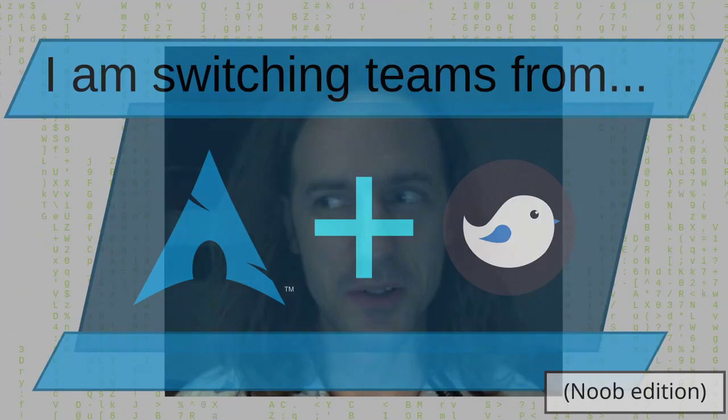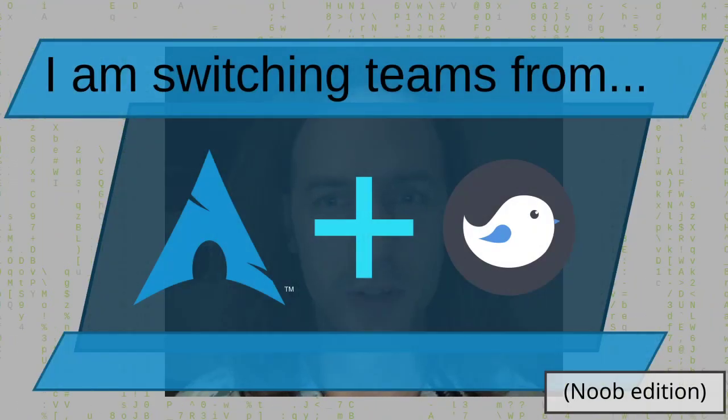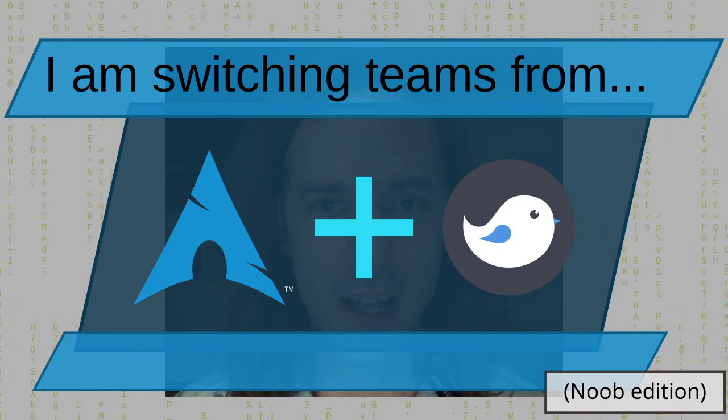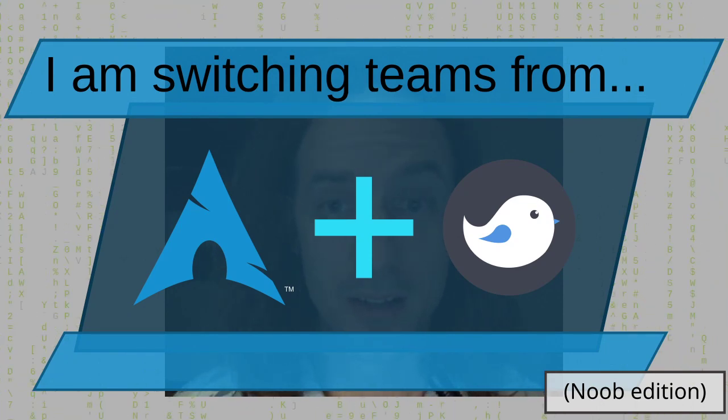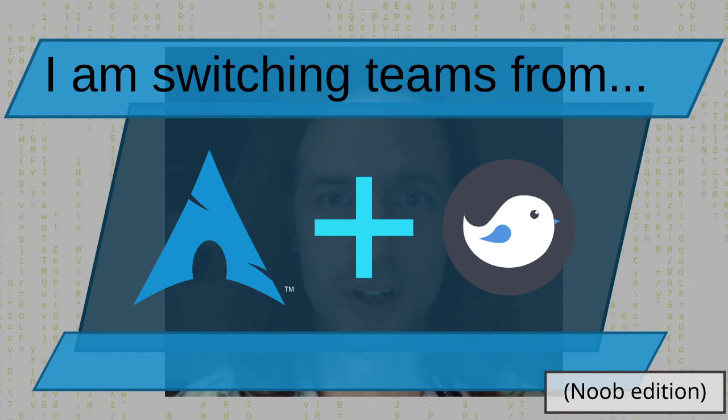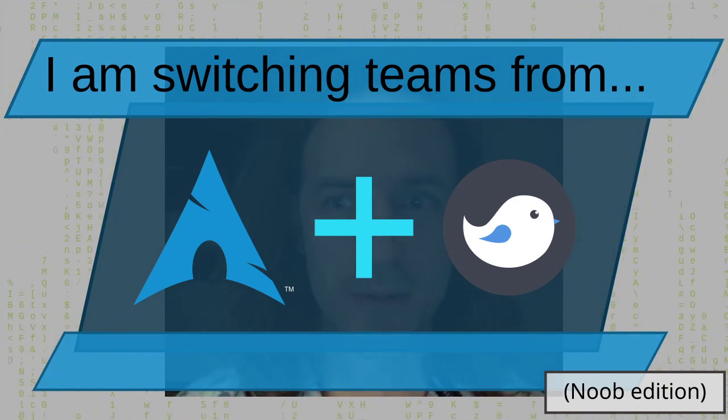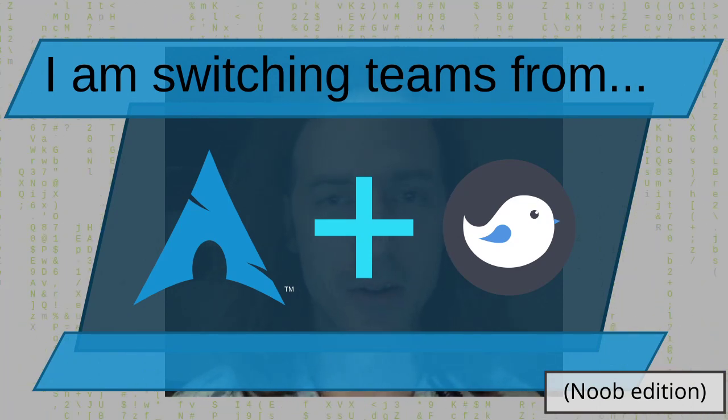Hello and welcome back to my channel. So today's video is going to be about Linux again and some unfortunate events have taken place.